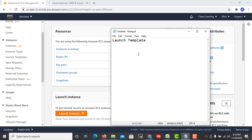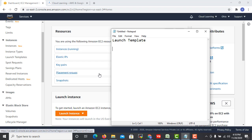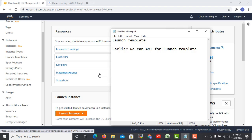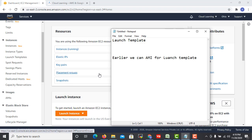The reason they introduced it is probably that earlier we could use AMI for launch template. It is the template where we can do our configuration. We can set our server configuration which we need frequently.